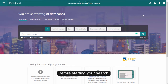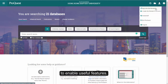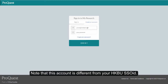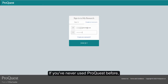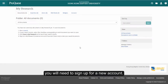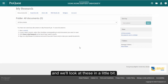Before starting your search, it's a good idea to log into your ProQuest My Research account to enable useful features. Note that this account is different from your HKBU SSO ID. If you've never used ProQuest before, you will need to sign up for a new account. Useful features include the ability to save items and searches, and we'll look at these in a little bit.